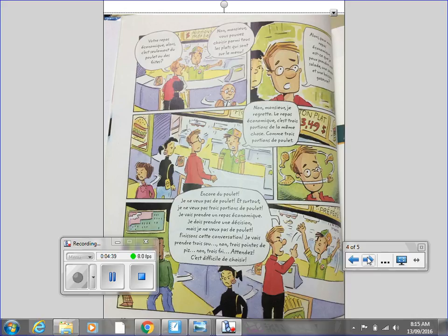Non, monsieur. Je regrette. Le repas économique, c'est 3 portions de la même chose, comme 3 portions de poulet. Encore du poulet. Je ne veux pas de poulet. Et surtout, je ne veux pas 3 portions de poulet.